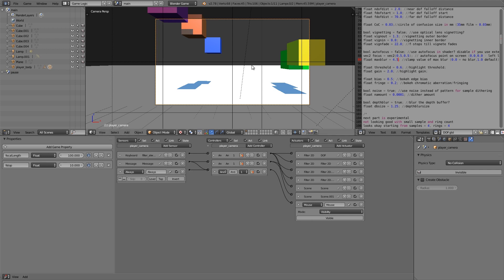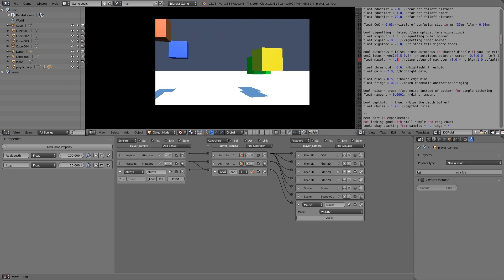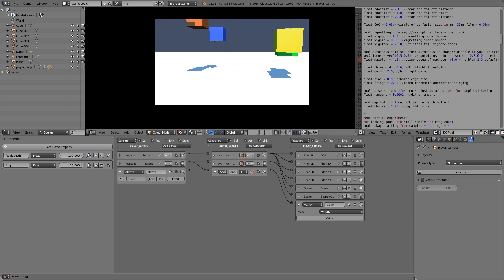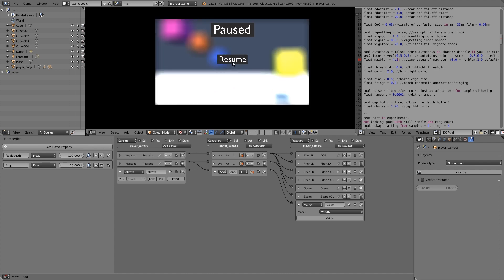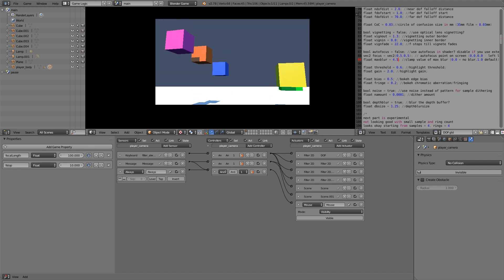So now if I press play. We'll have our normal scene. If I press P. It's blurred. We have our pause menu. And I can click resume. And we're back to normal again. So yeah. That's pretty much it.